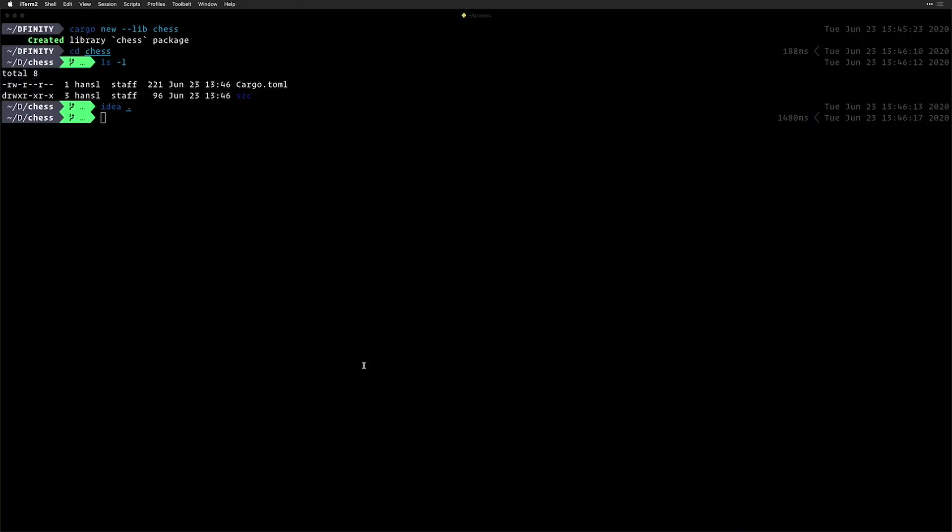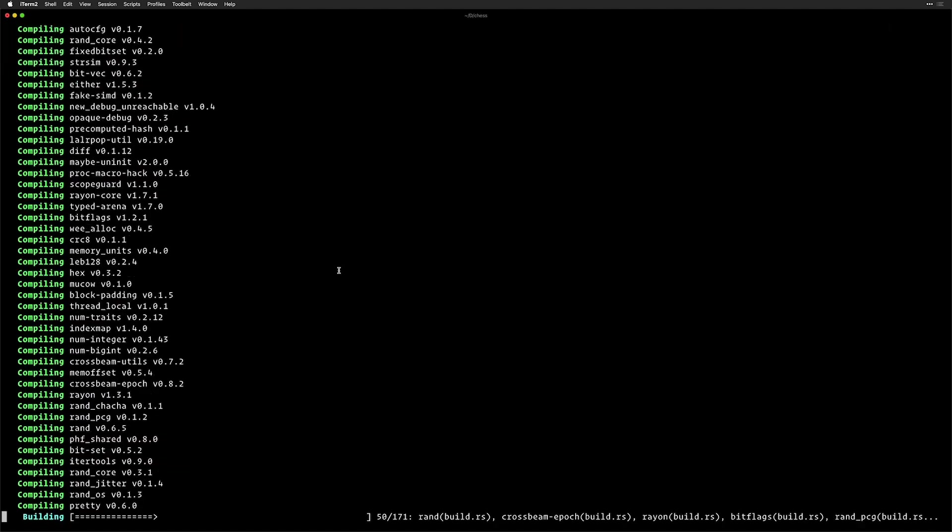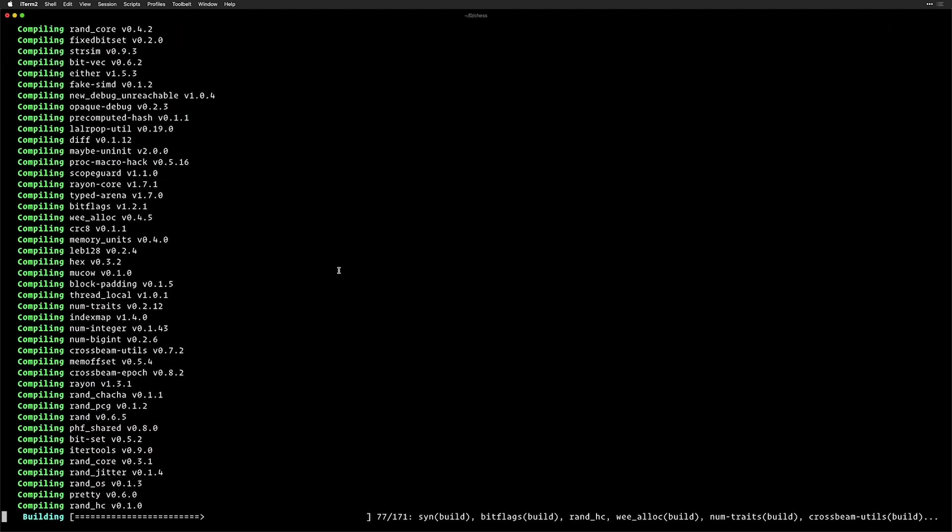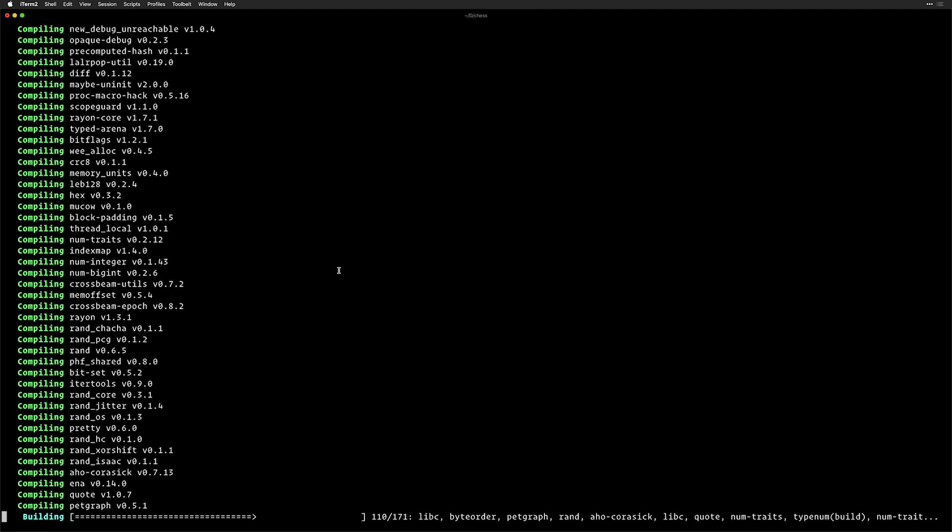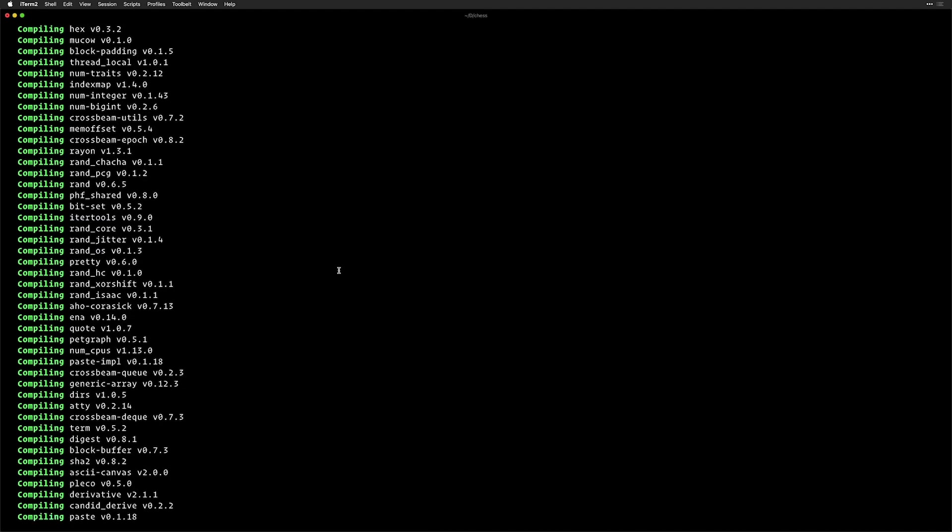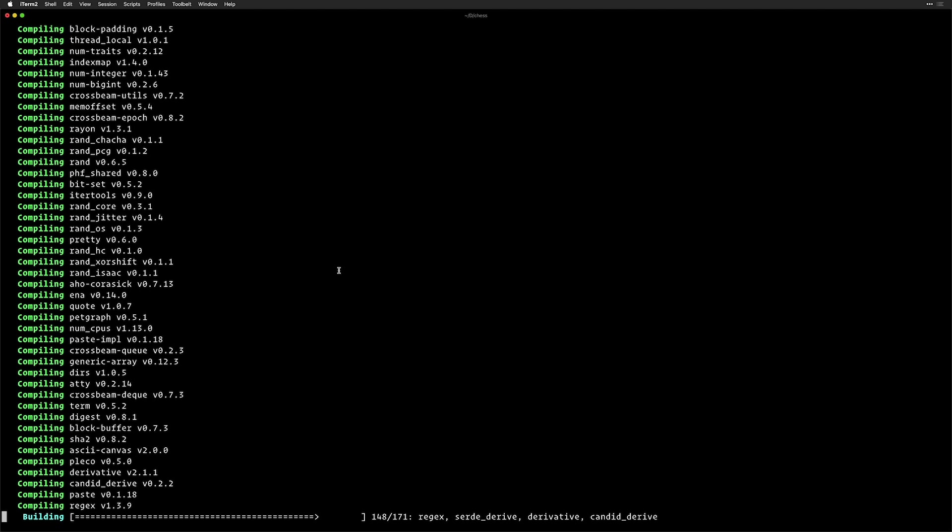Now we're going to build this using DFX build as you would for any projects using DFX. You just run DFX build and it takes a minute or two and it will give you the WASM and the DID and it will create canisters for it. And then we can just install those. There is absolutely no difference to the workflow between Motoko and Rust once you've set up the configurations. You just use DFX build, DFX canister install and DFX canister call like you would a generic Motoko workflow.